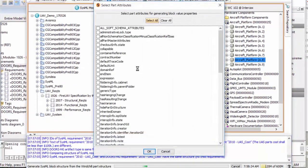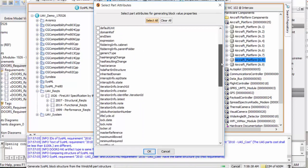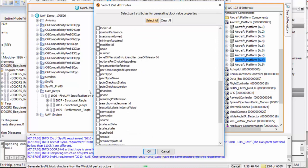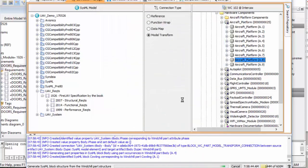Now the SysML model reflects this in its own parts structure, including any PLM attributes I have chosen to bring over as value properties in SysML.